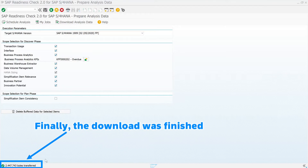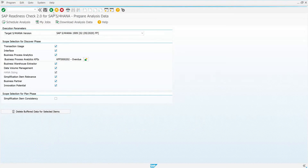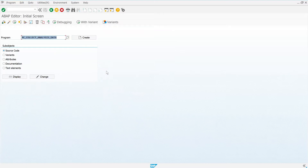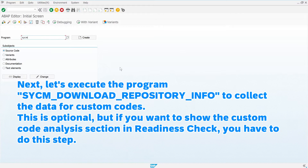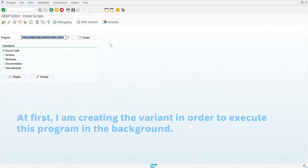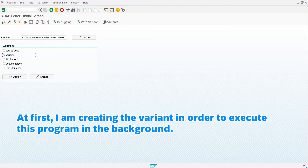Finally, the download was finished. Next, let's execute the program SYCM_DOWNLOAD_REPOSITORY_INFO to collect the data for custom codes. This is optional, but if you want to show the custom code analysis section in Readiness Check, you have to do this step. At first, I am creating a variant in order to execute this program in the background.